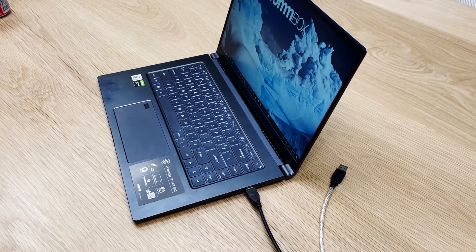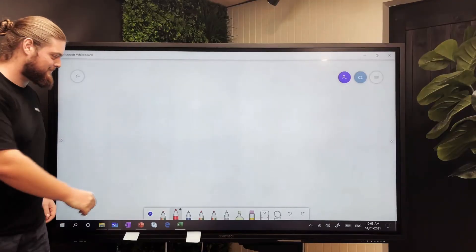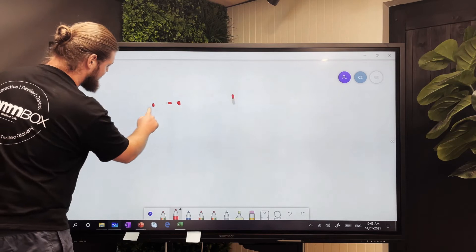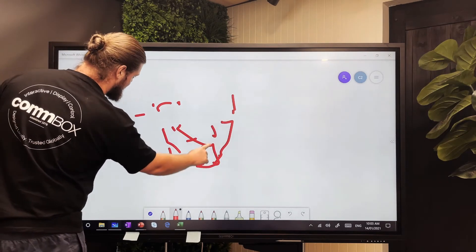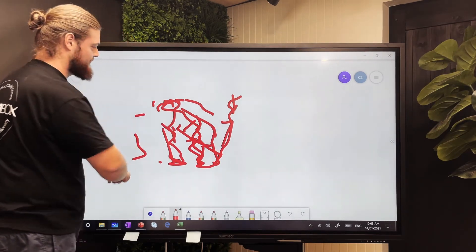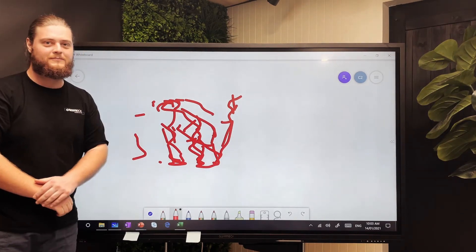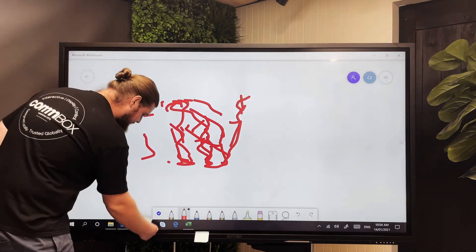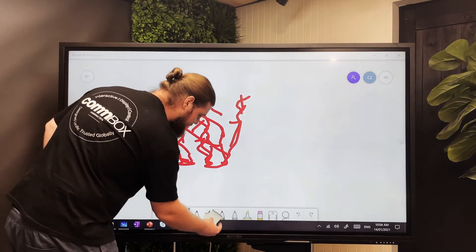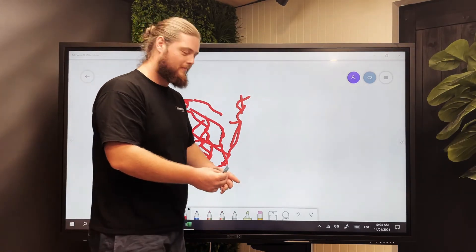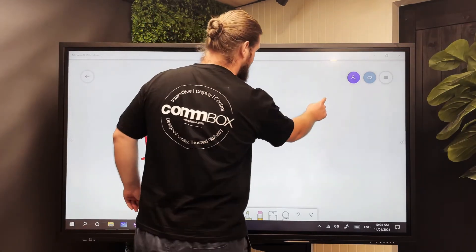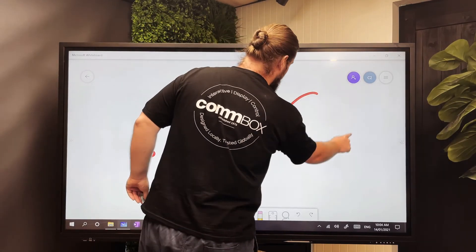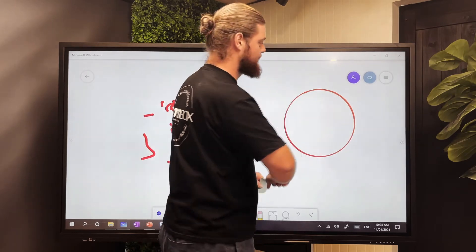If your touch is working but erratically like this, the IR beams might be blocked. Check the edges of your screen and look for things like pens, paper clips, large patches of dust or sticky notes. Removing these should solve the issue.